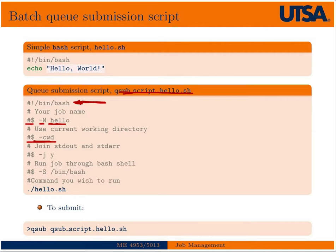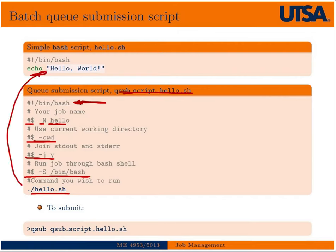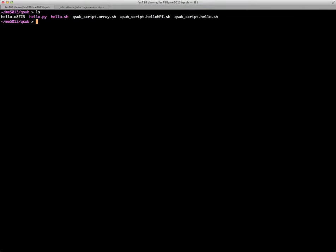When you run the job non-interactively, it won't print anything to standard out or standard error on screen — those will be printed to files you can view later. If you want both standard out and standard error in the same file, you can use a join command. You can specify which shell you want your job to run through — in this case, bash. The command we're going to run is just the hello shell script. To submit it, we issue: qsub qsub_script_hello.sh.